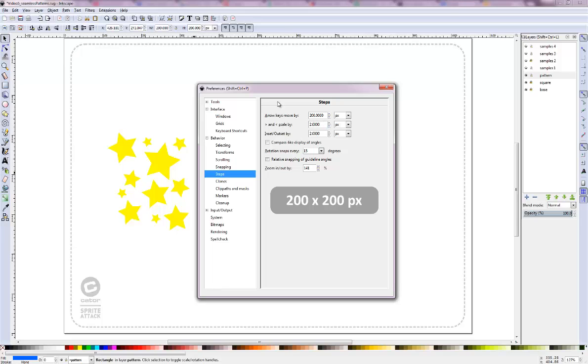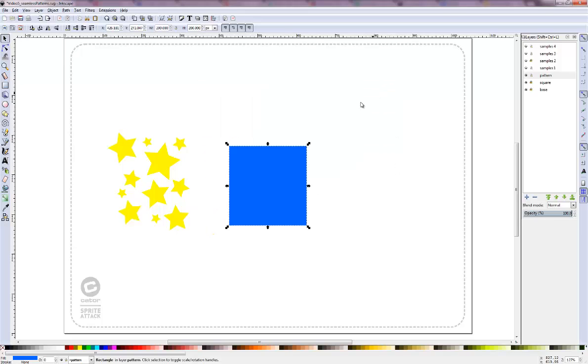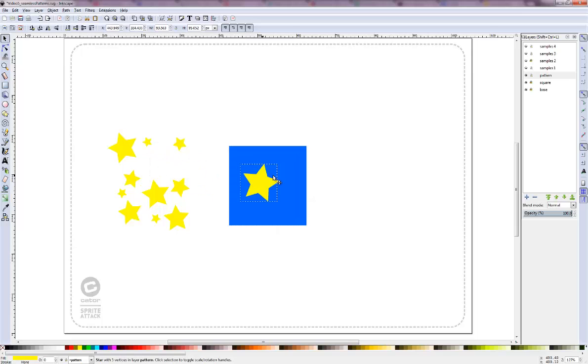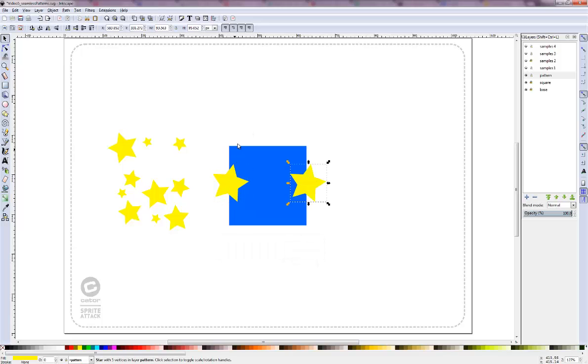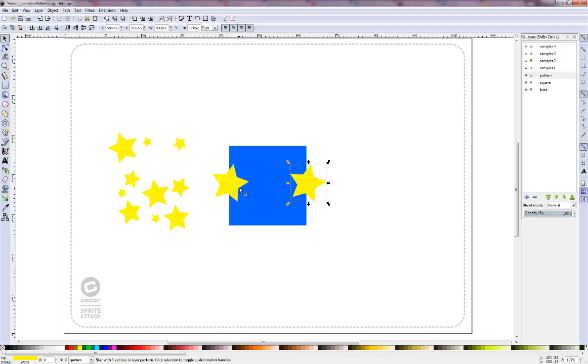The result of that is if I take my star, put it on the edge here, duplicate it and move it over, it is at the exact position to the border of my square as the one on the left. So when I put them together afterwards, it will tile seamlessly. And that's pretty much the whole trick.